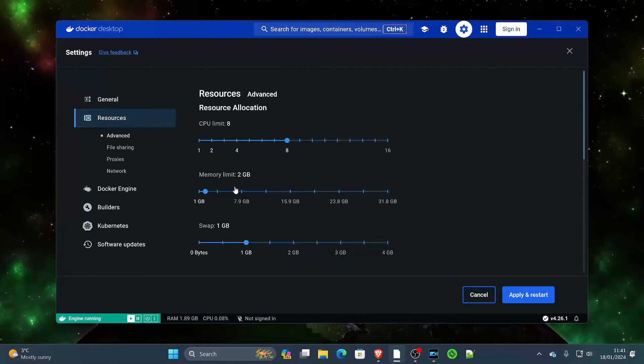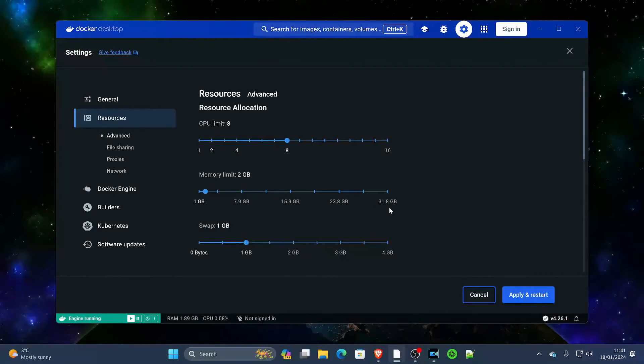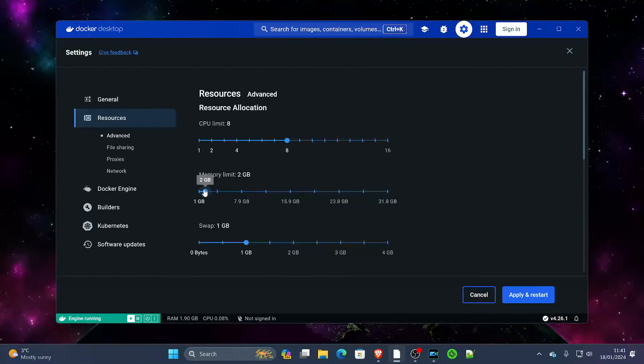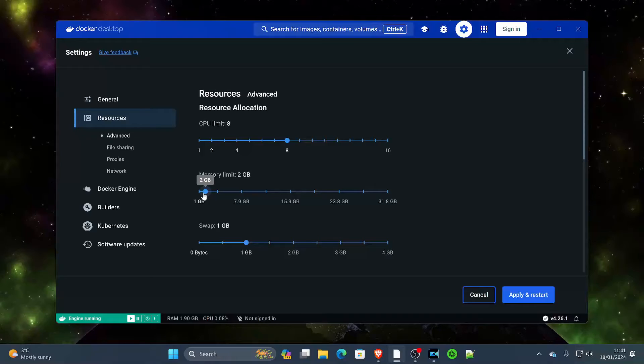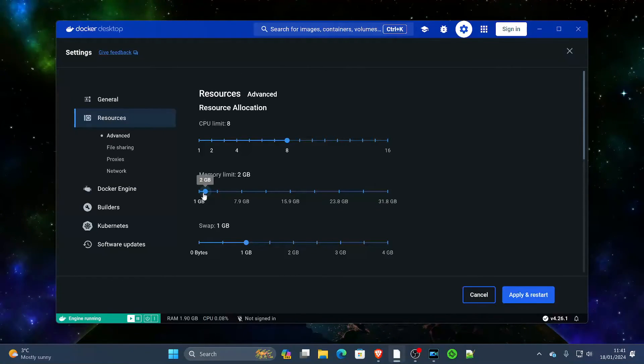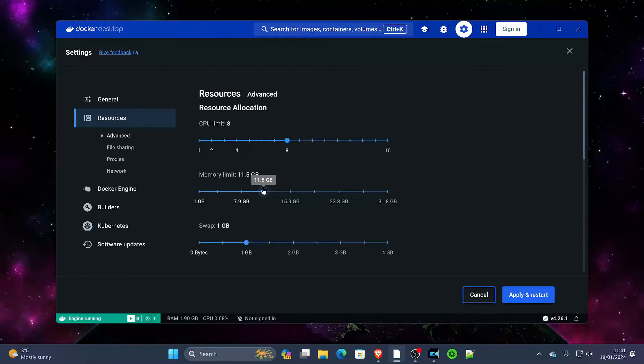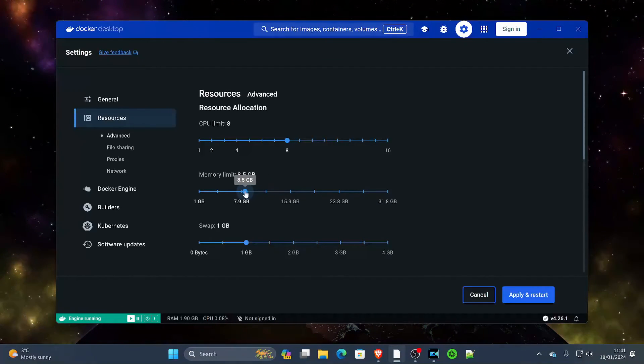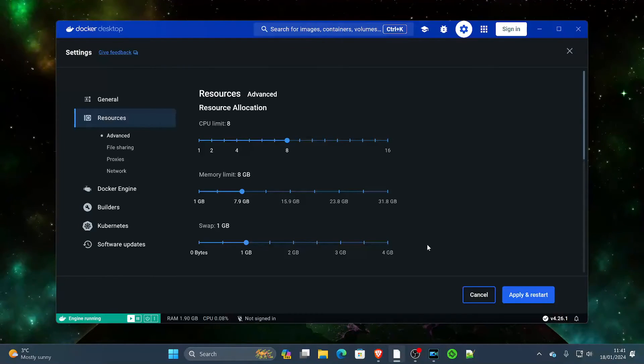The other thing we're going to want to do is—my computer has actually 32 gigs of RAM—we don't certainly want to give it all of that, but we certainly don't want to give it just 2 gigs of RAM because these containers that we're going to install are going to need a little bit more. So we're going to bump this up to, I'd say, a healthy 8 gigs. That should be okay for what we need.